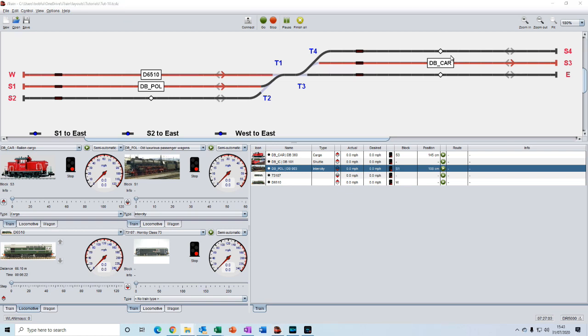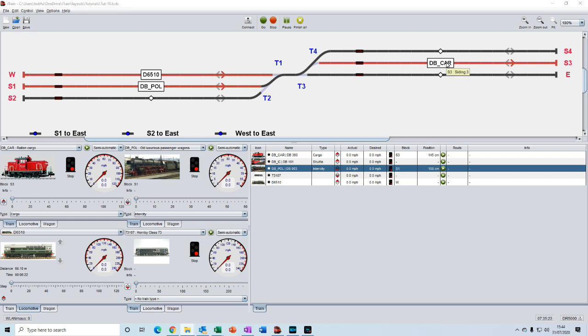Right. So we will create three instant routes this time, but with a little twist. For the first route, we'll take the class 33 and move it into the east block. For the second route, we'll take DB car and give it the destination of S1, where DB pol is currently located. And for the third route, we'll move DB pol to S4.